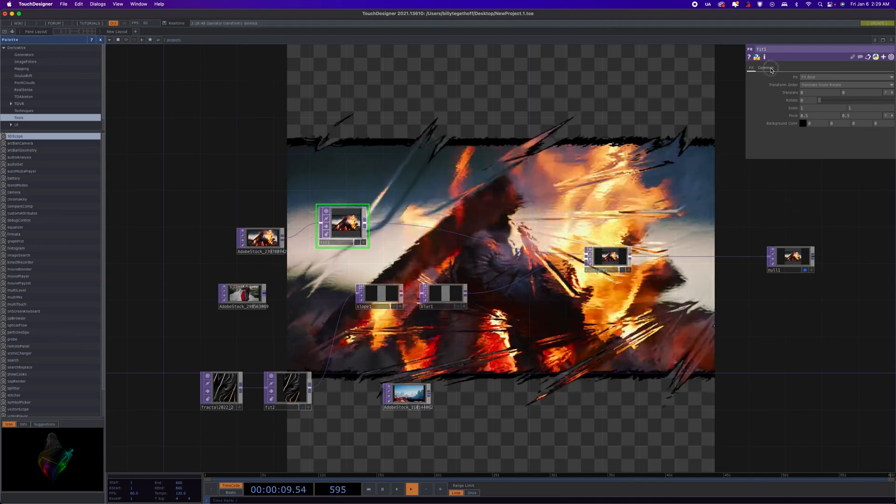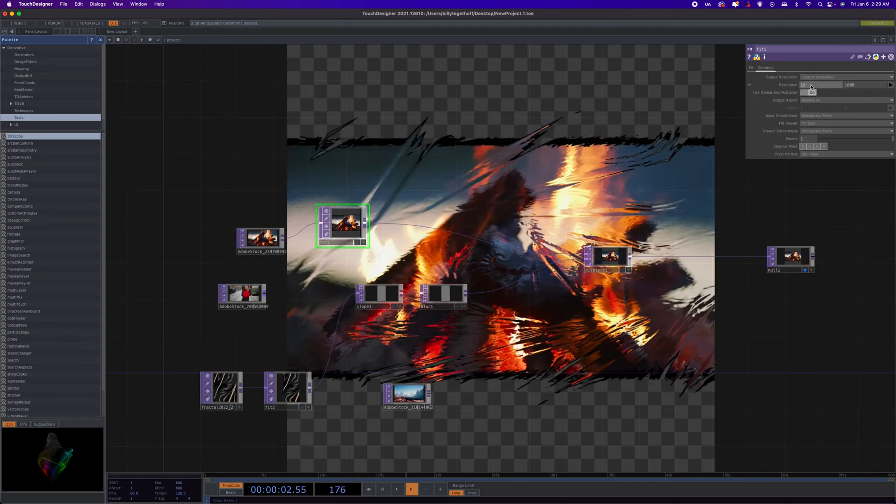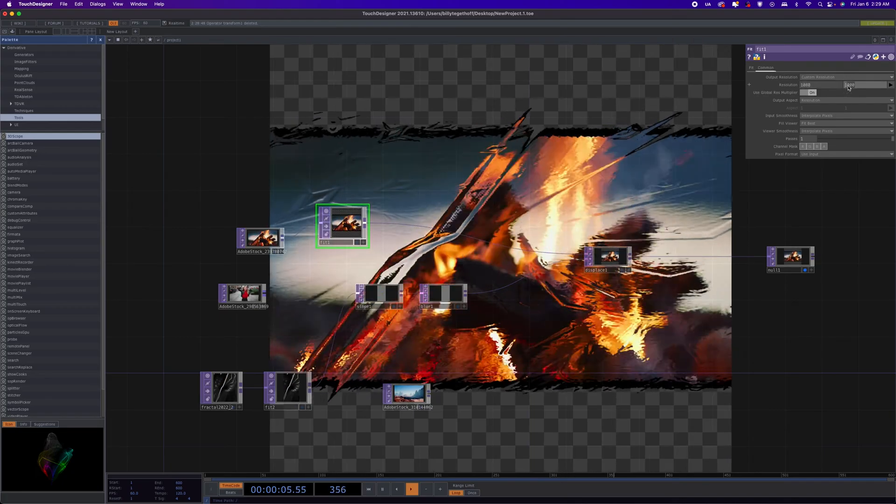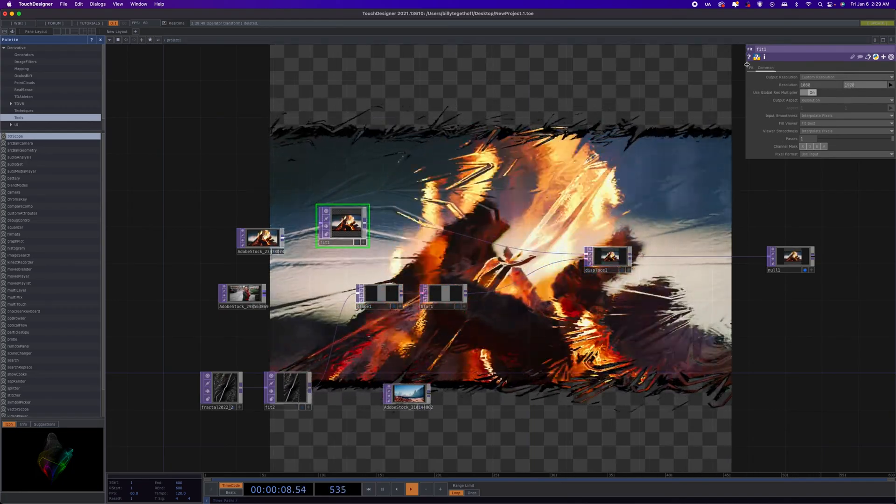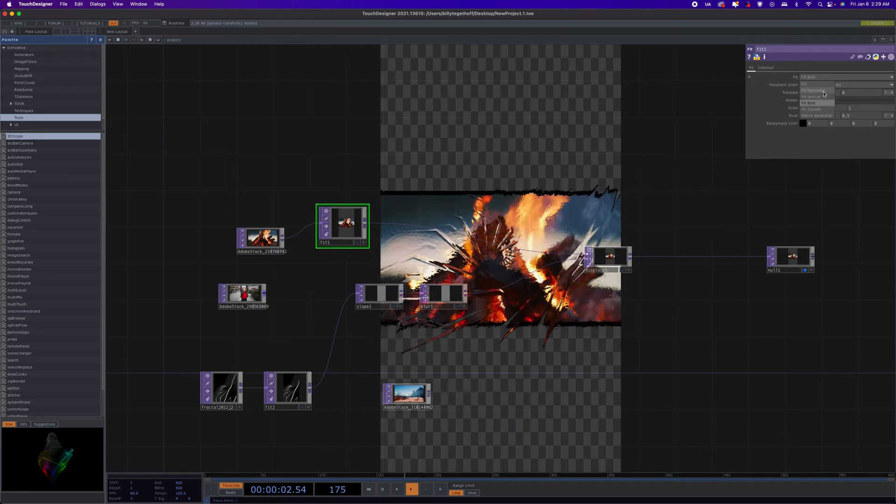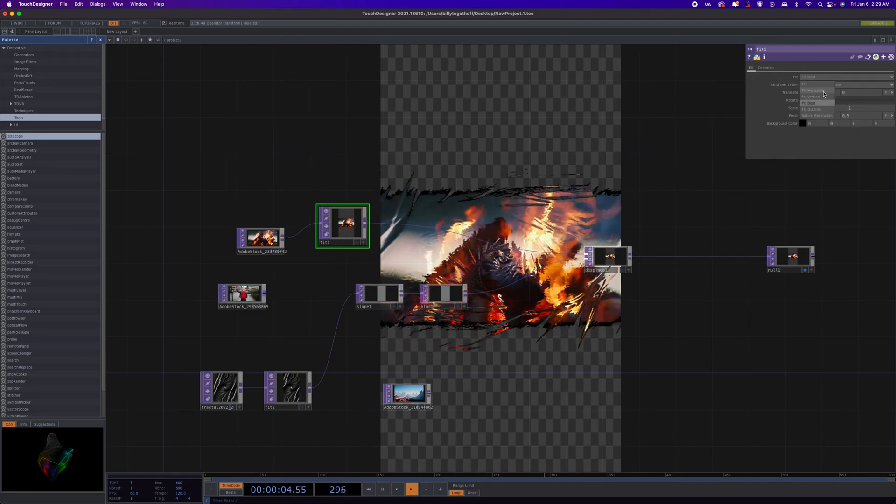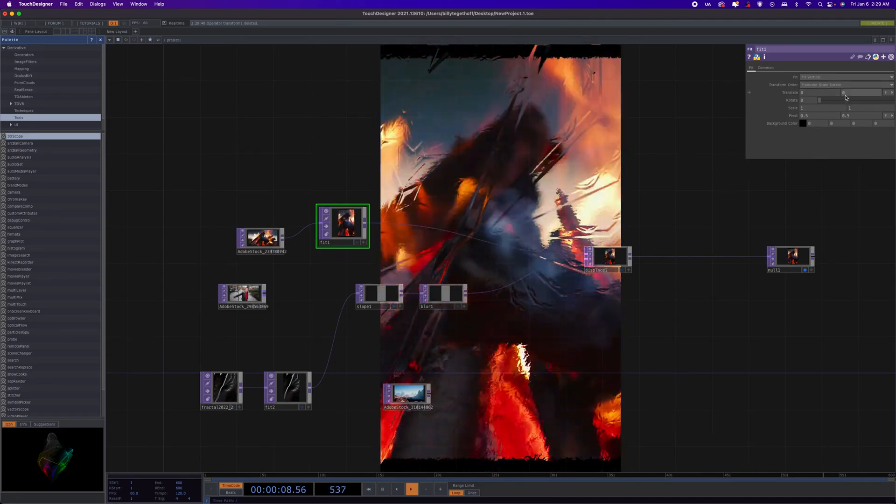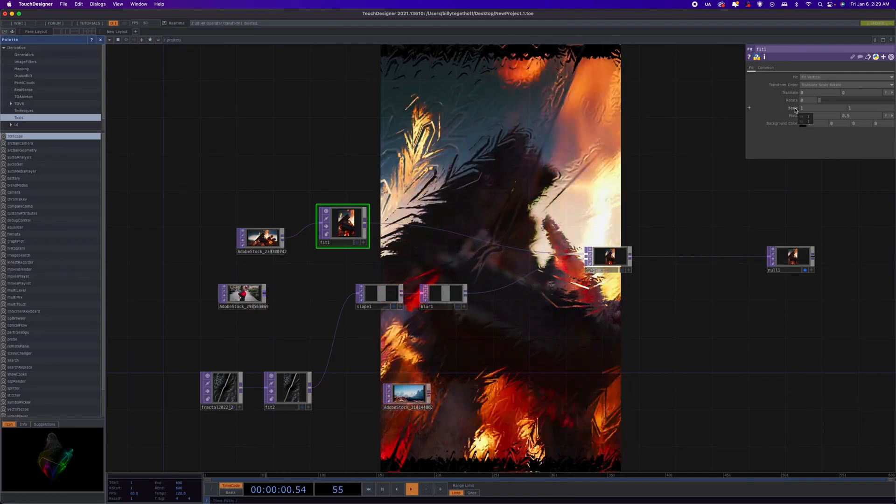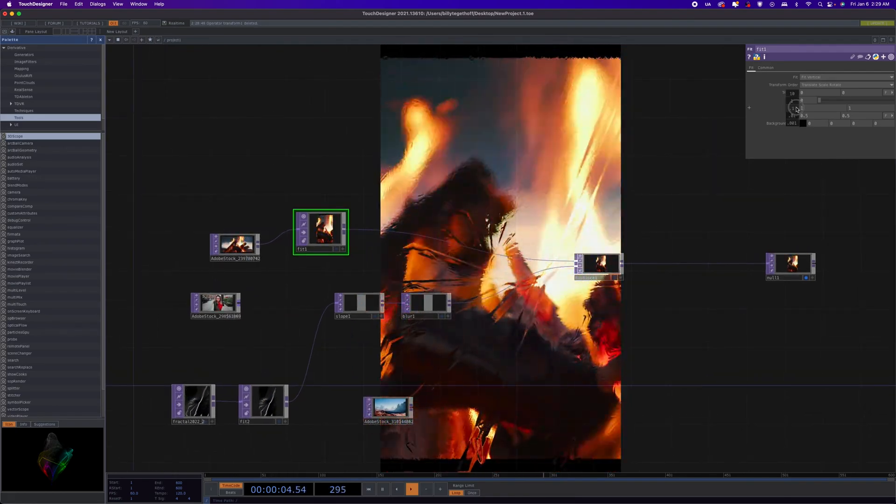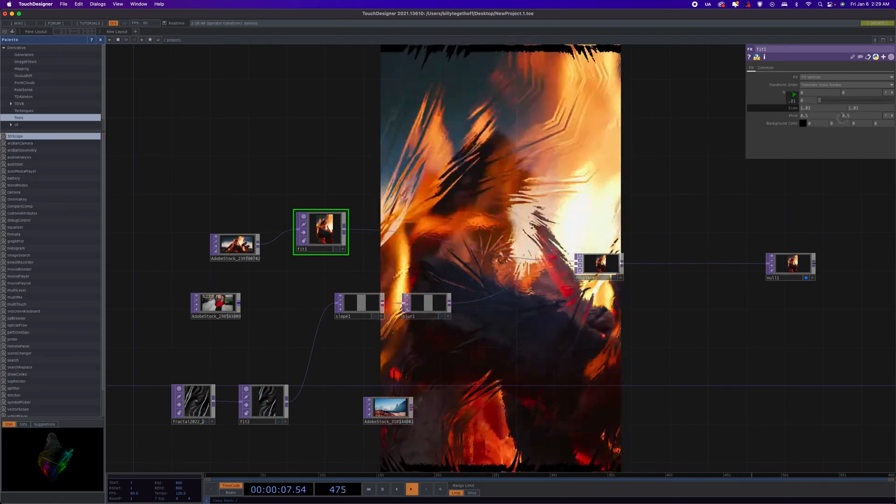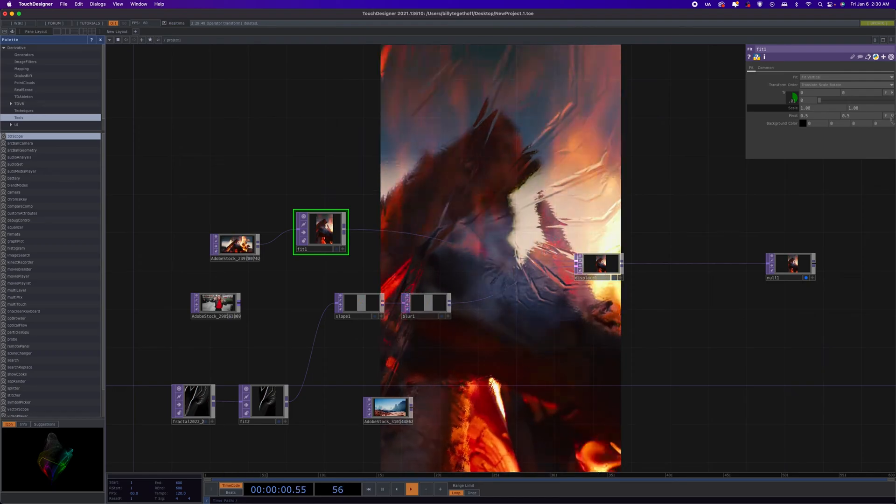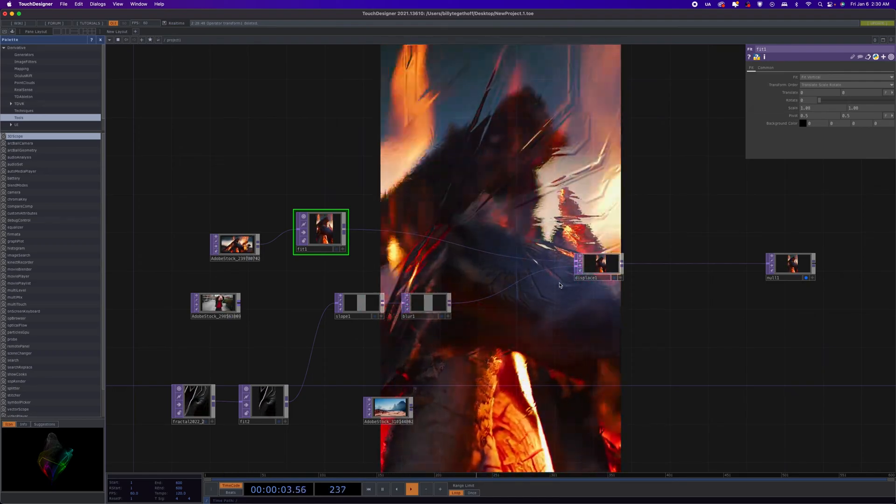And then, we'll do the same thing here. Fit. 1080. 1920. All right. Change the fit to this one. I think we all, yeah, we also want fit vertical. Okay. And then, so the black edges are still there. So, in the case of this fire one, I'm going to scale it up just a little bit. This, of course, would not be necessary depending on the source video. But, there we go. This is kind of the look I'm going for.